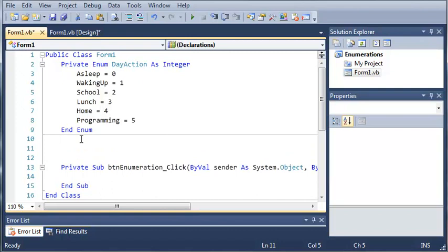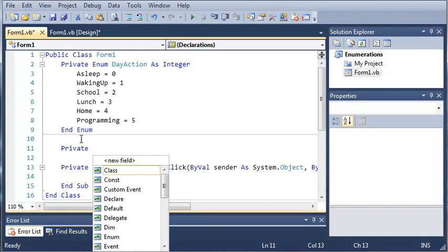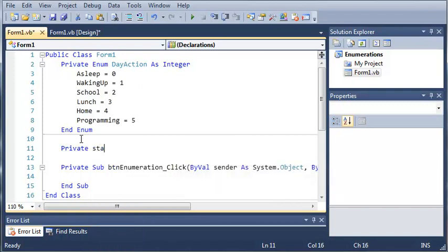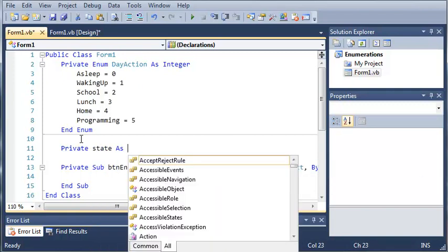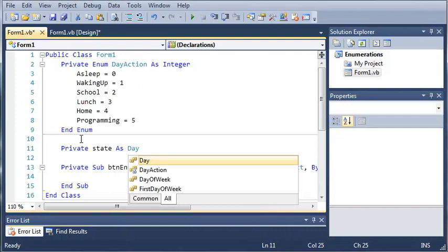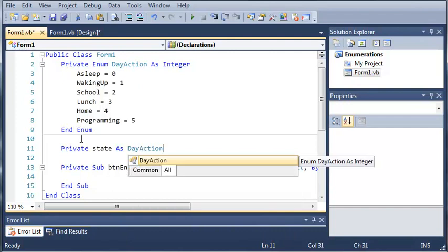So, we'll go ahead and just create a variable of the data type day action. So, private state as day action.